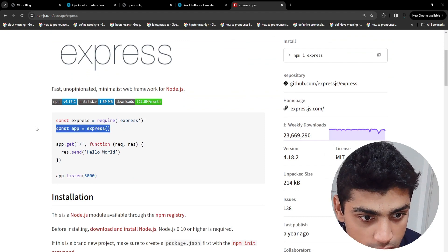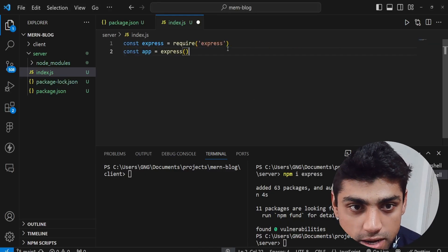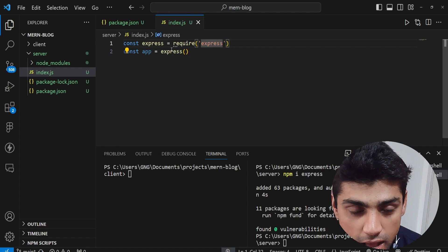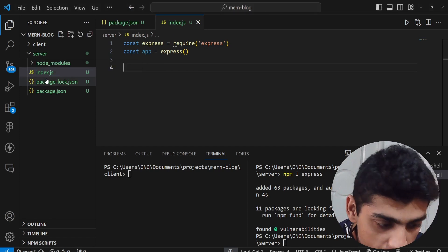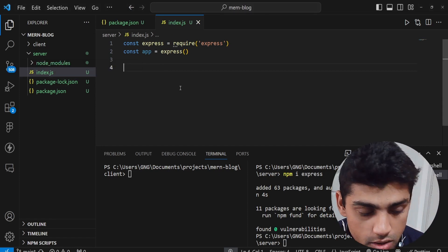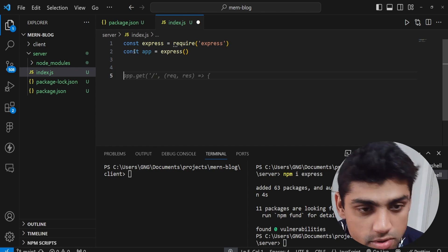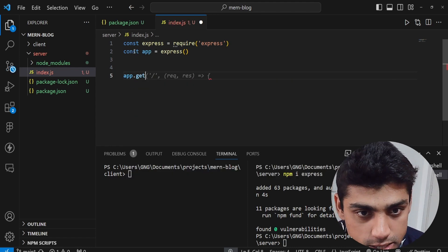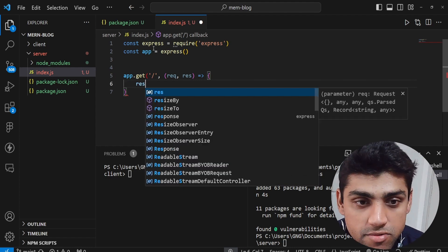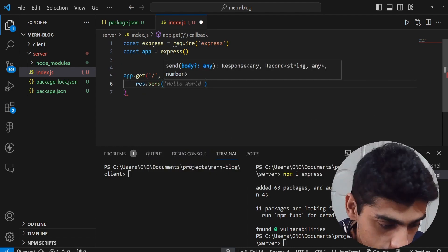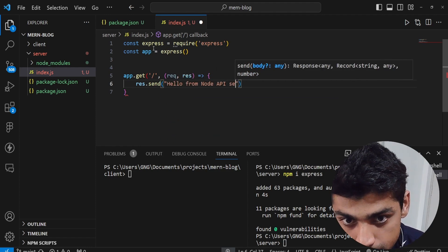Copy the two lines of code from the Express page and paste them into index.js. Now we have 'const express = require("express")' and 'const app = express()' — so the app is initialized. Right after that, add 'app.get("/", (req, res) => { res.send("Hello from Node API Server") })'.